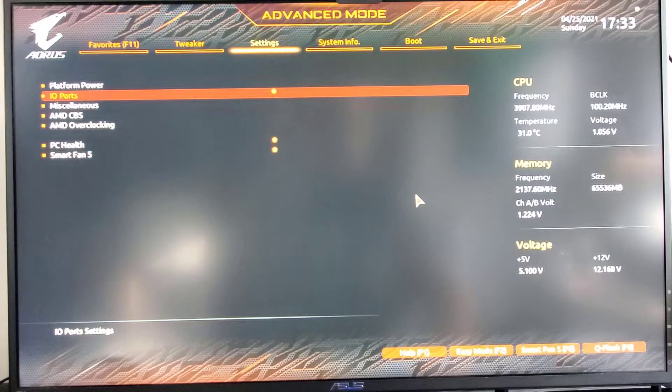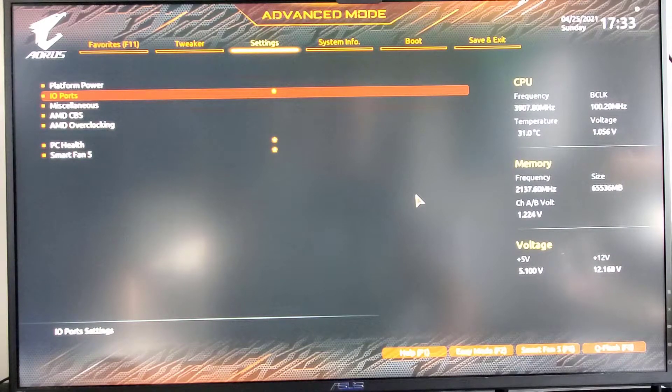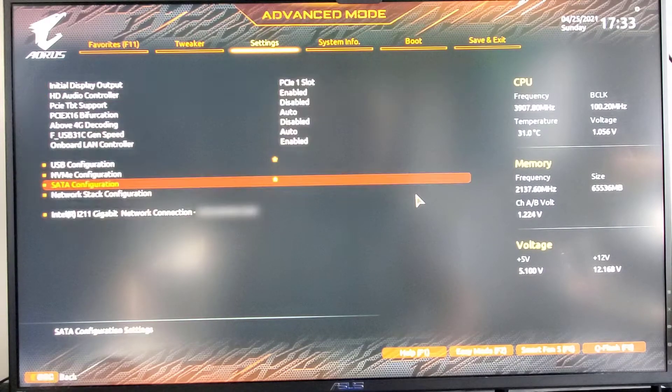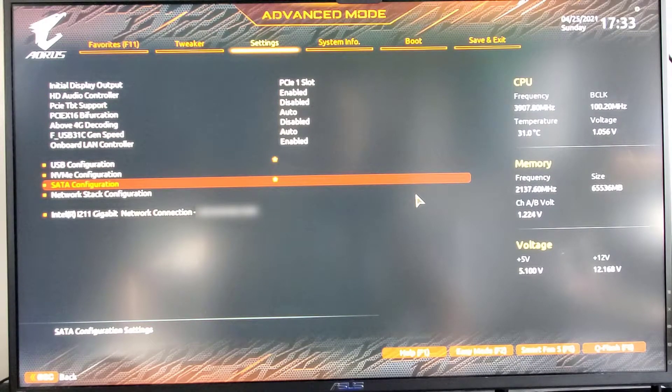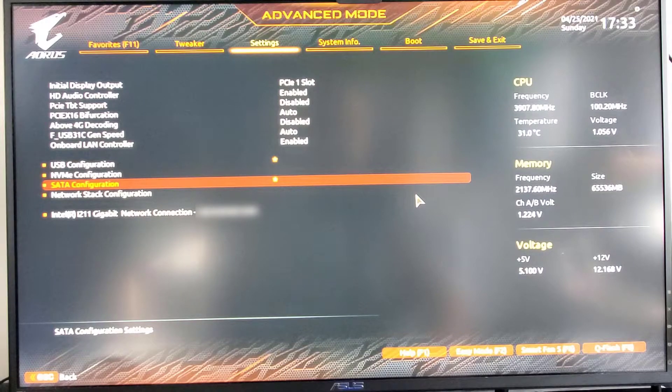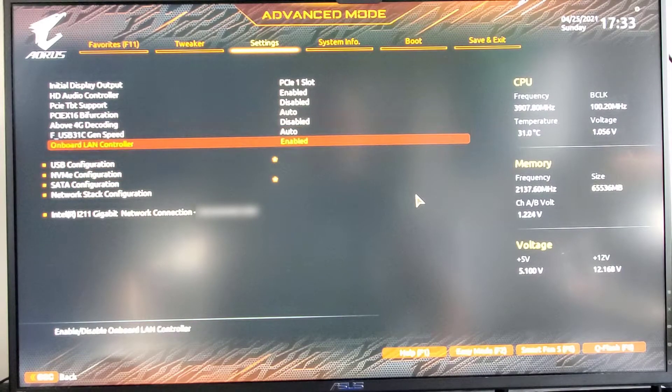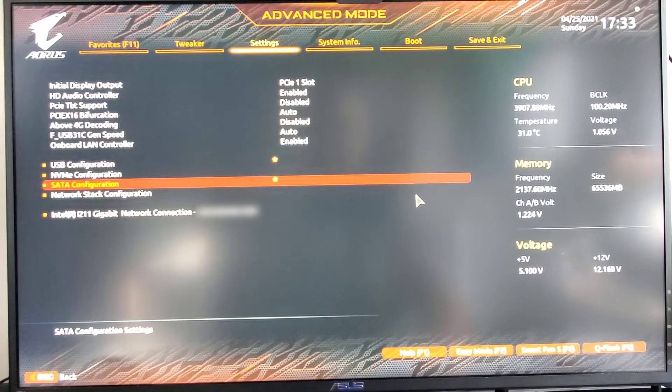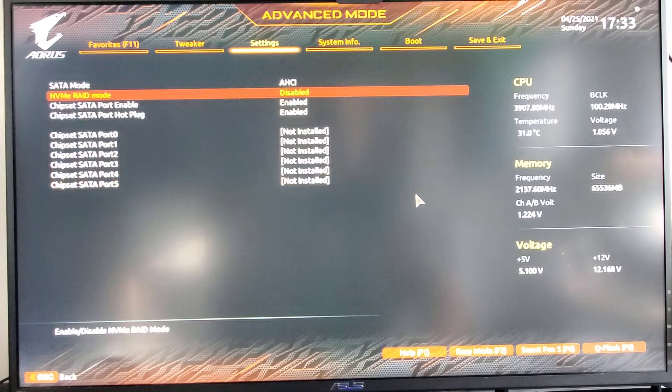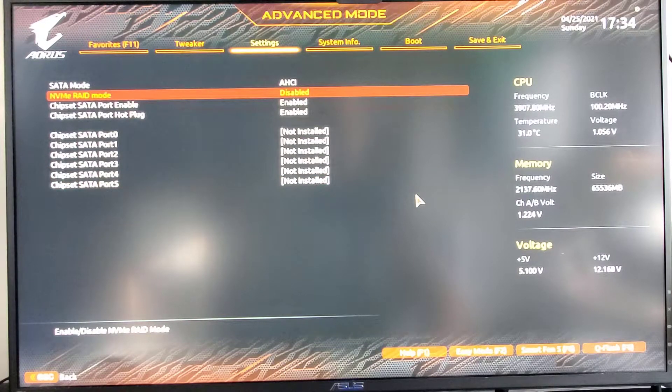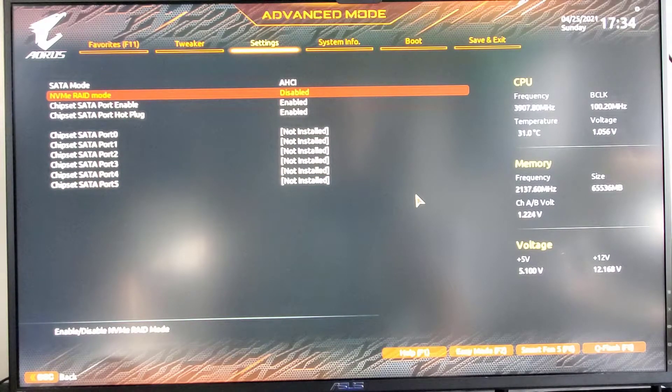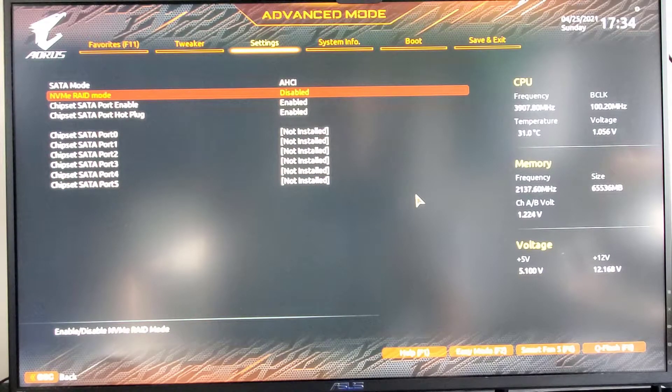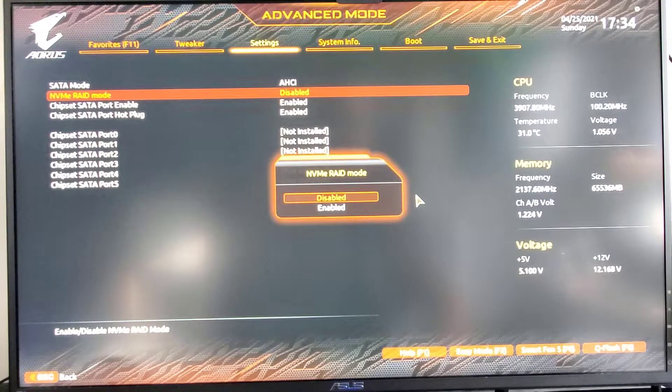After the reboot, and then from settings, we're going to go to IO ports. Press enter. From here, we're going to go to SATA configuration. And then NVMe RAID mode, and enable this.